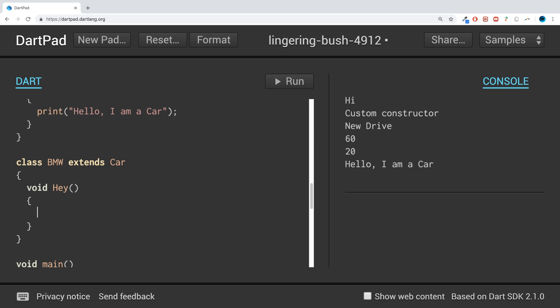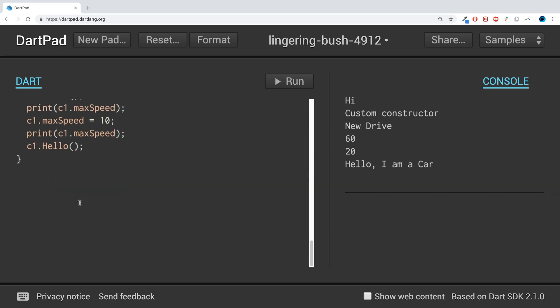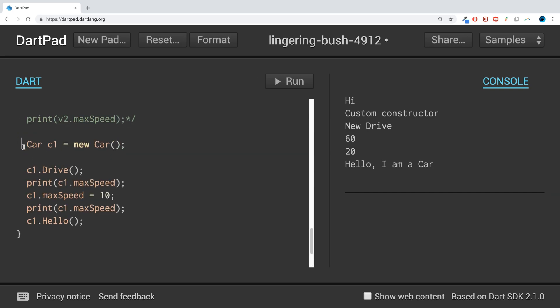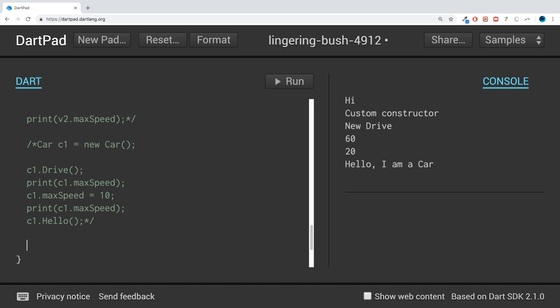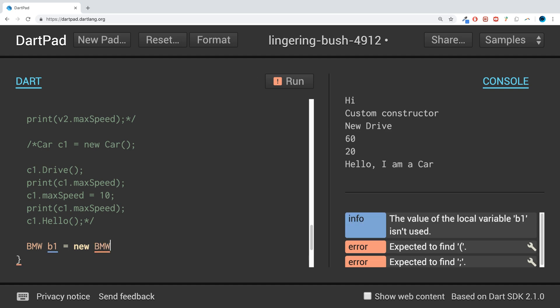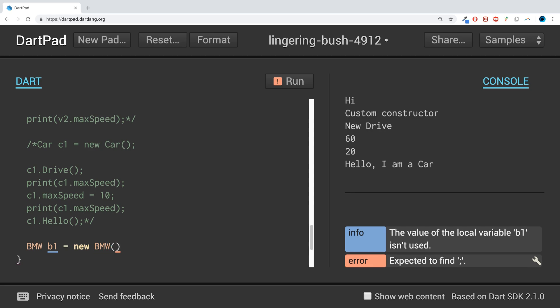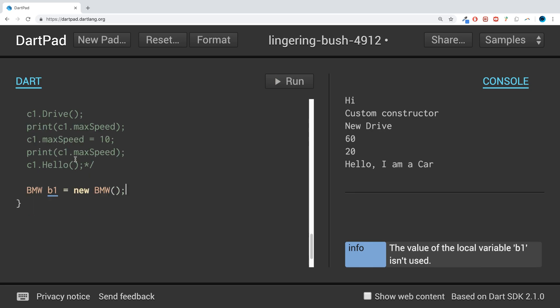If I do a print, and now if I come and I create an instance of it—so it is called BMW—and I want to call it b1 equals new BMW, and put the curly braces, semicolon.